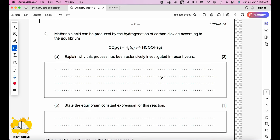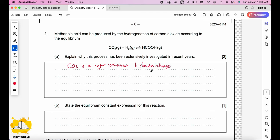Methanoic acid can be produced by the hydrogenation of carbon dioxide. Explain why this process has been extensively investigated in recent years. CO₂ is a major contributor to climate change and is a greenhouse gas. State the equilibrium constant expression: Kc = [HCOOH] / ([CO₂][H₂]).